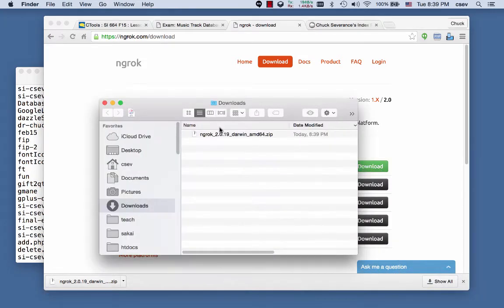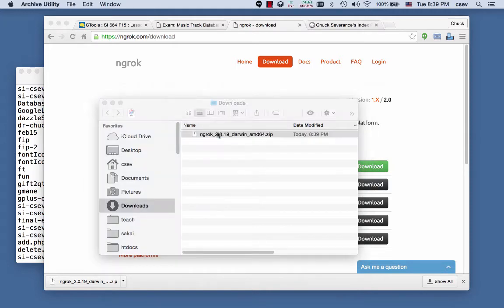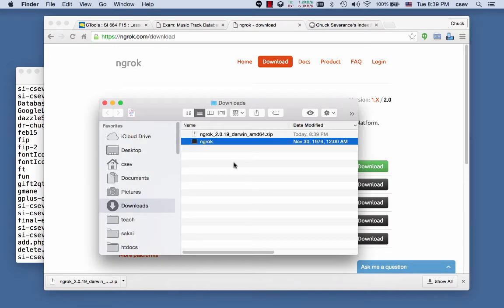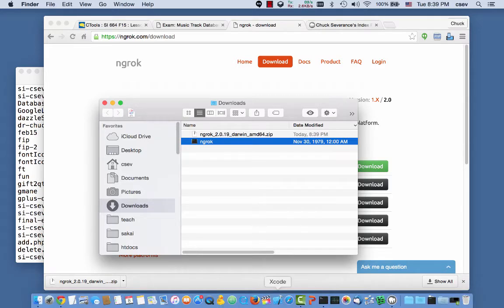And on Windows, you can download this and then you have to control click or expand all. But in Macintosh, you just double click on it and it expands the zip. And you have the ngrok. In Windows, you're going to get a folder that you're going to have to go into.